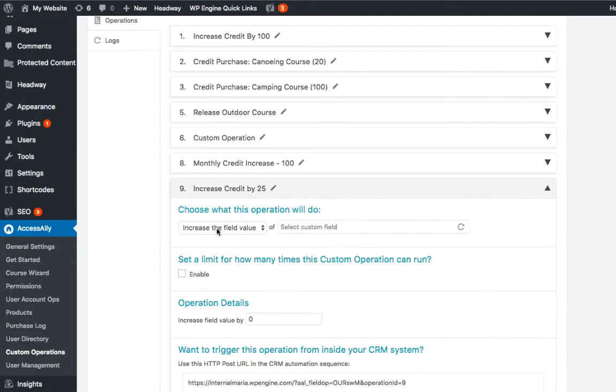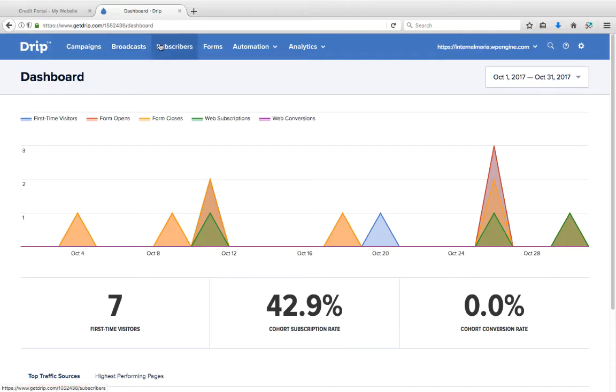Now in here we need to set up a custom field inside Drip that will serve as our credit bank. So inside Drip all we need to do is head over to subscribers.